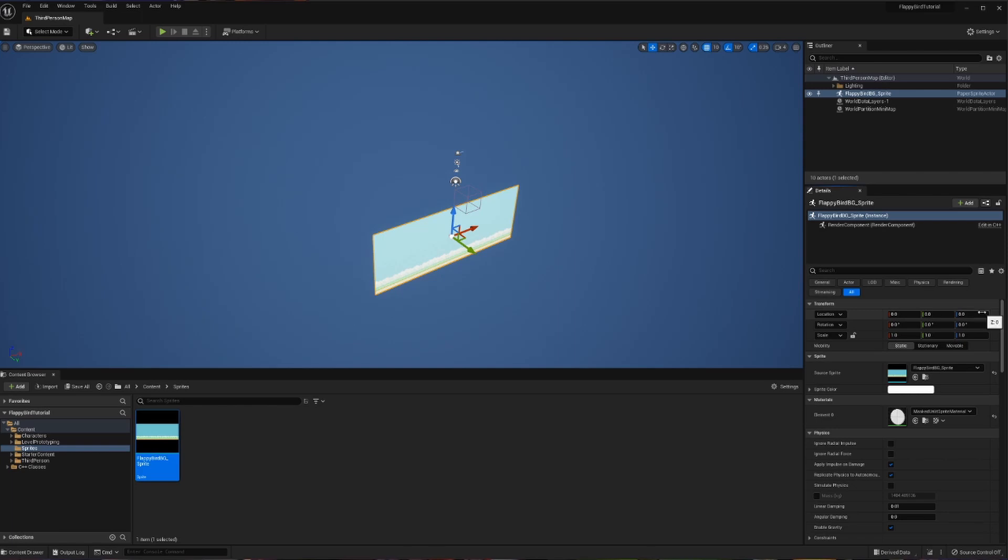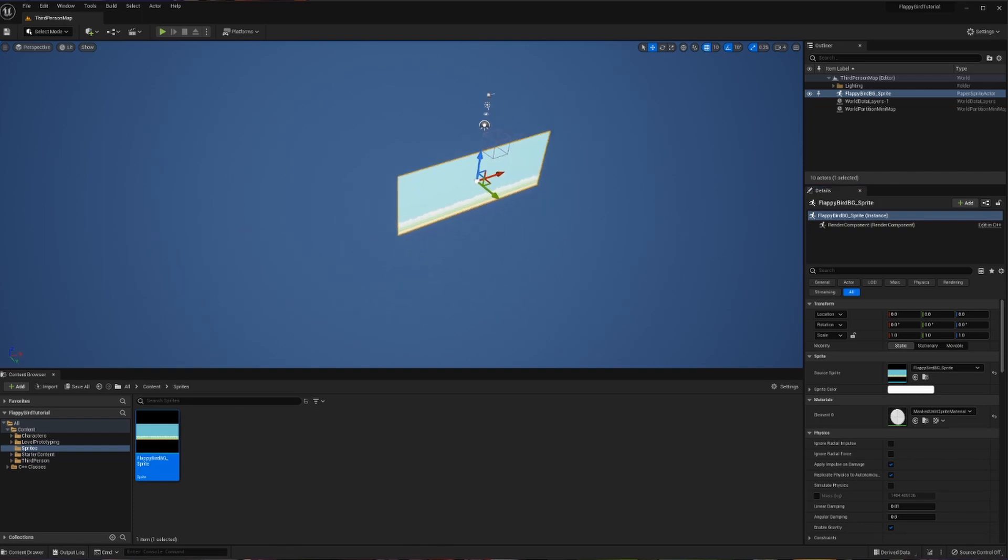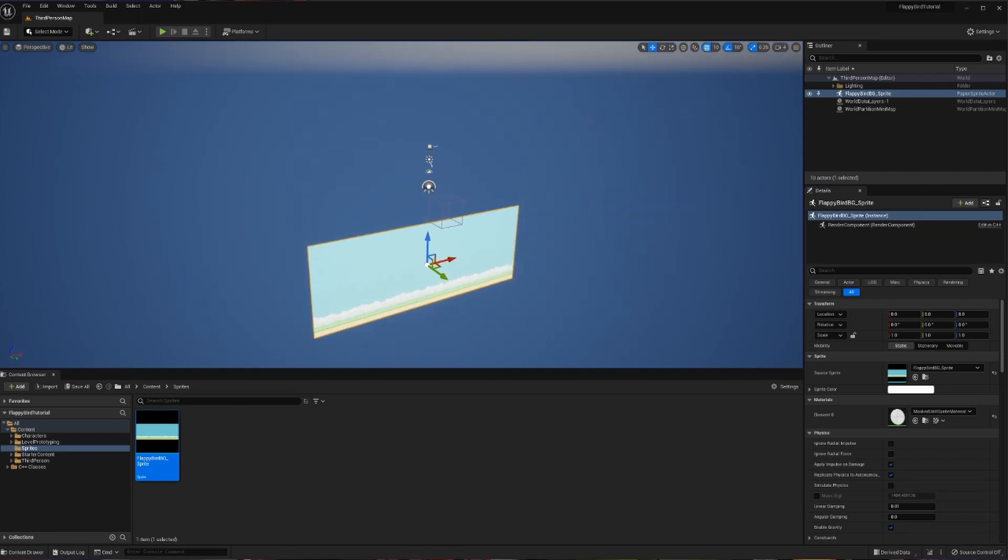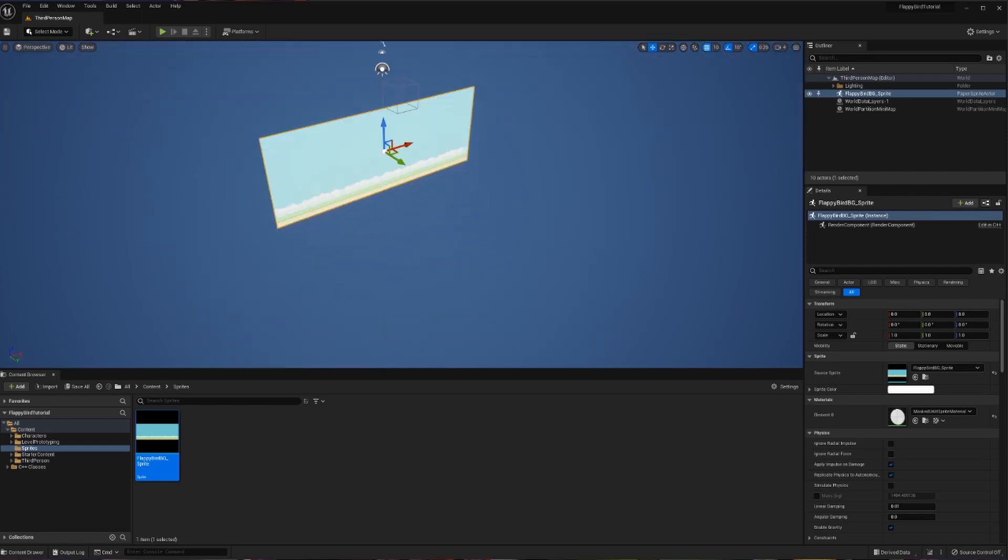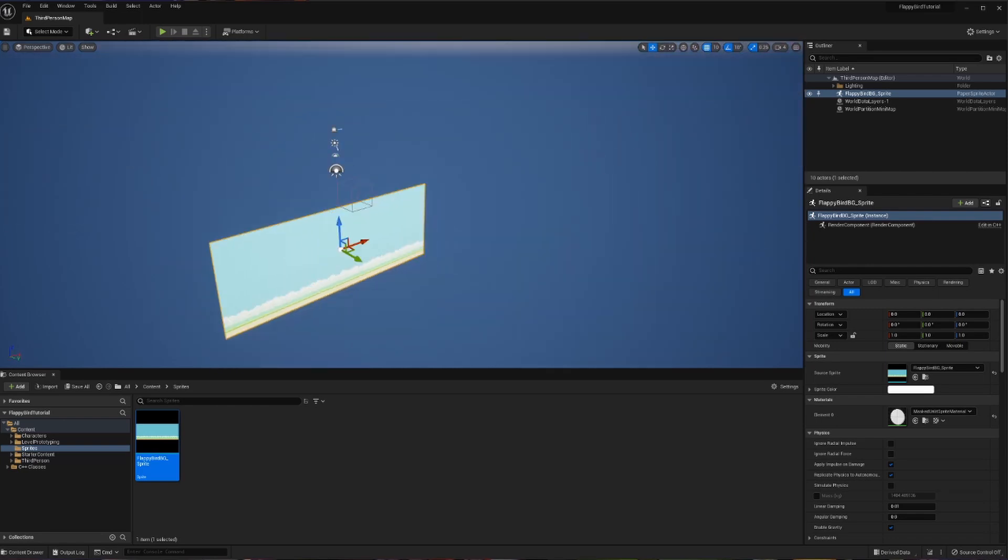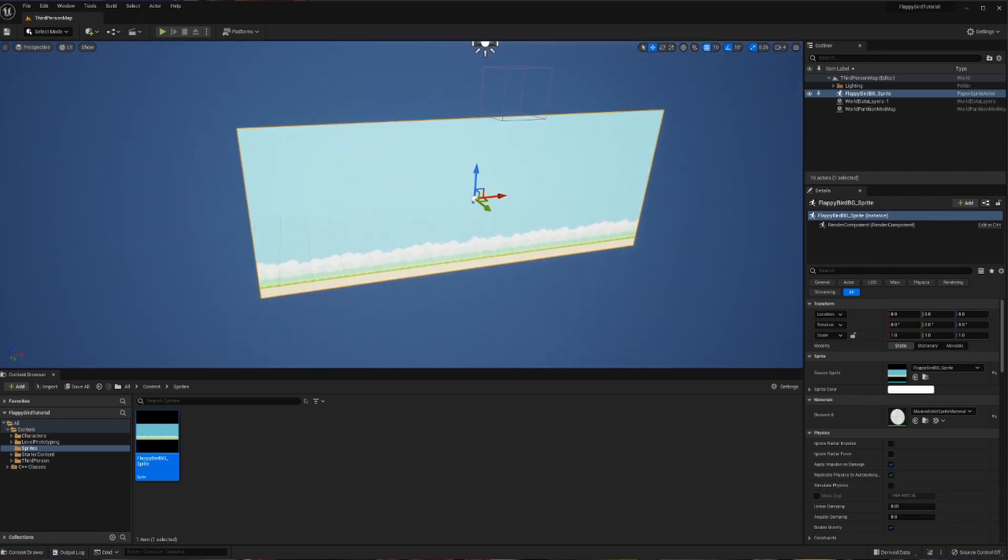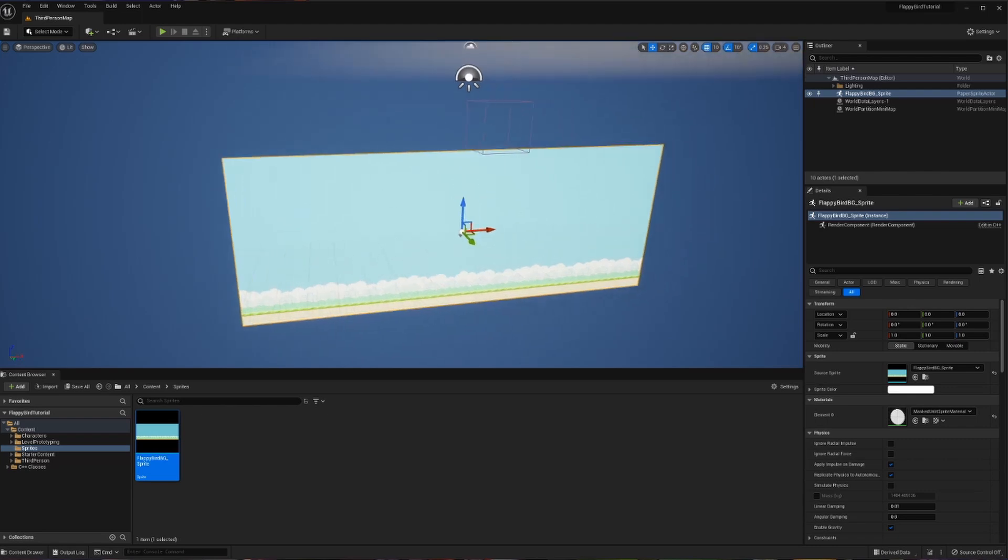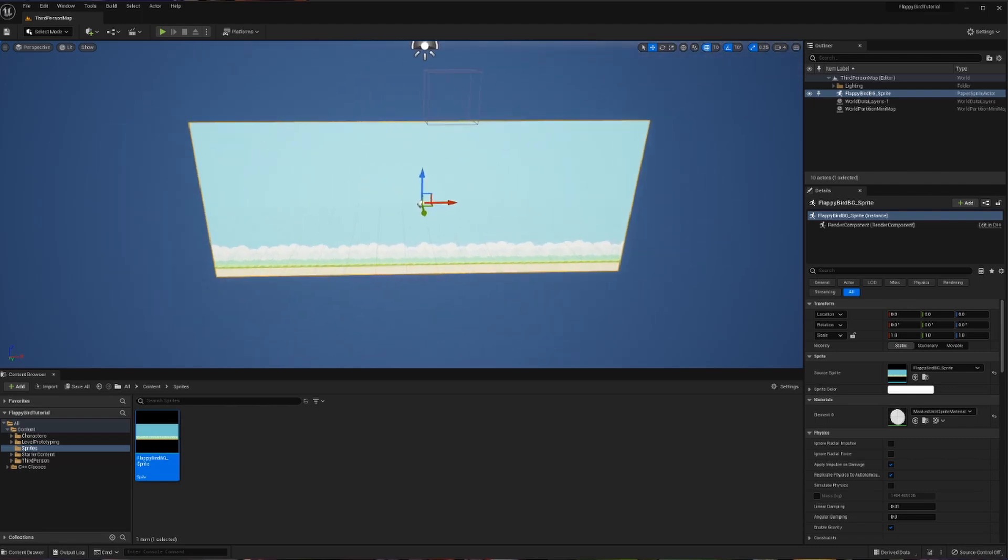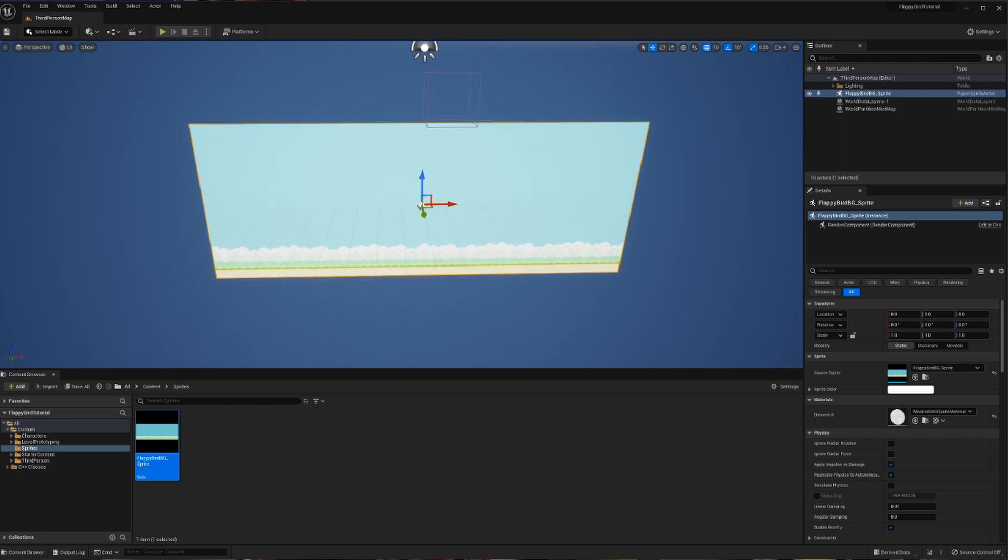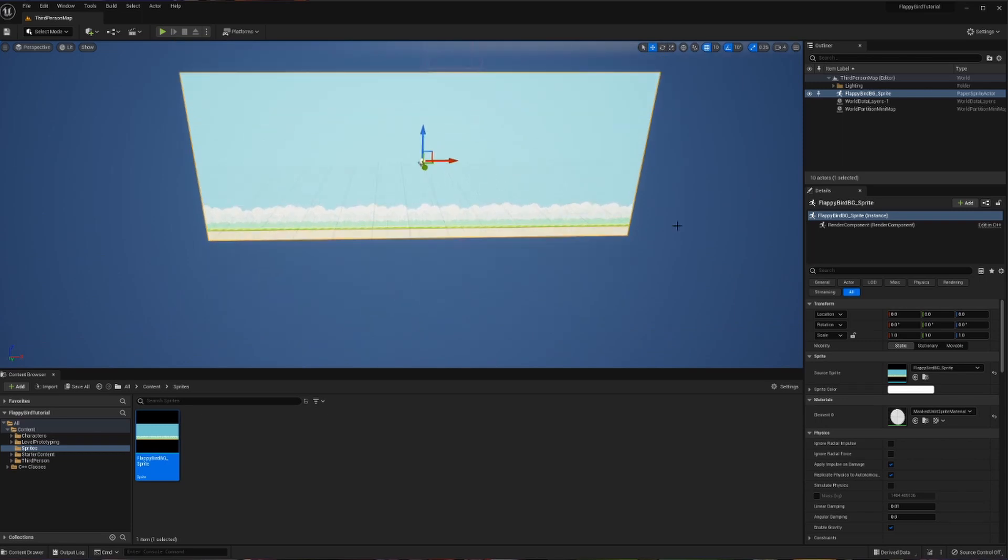Now to navigate in the viewport, my preferred method is to right click inside the viewport and then move around like I'm playing a third person game. So I can simply adjust the way I'm looking with my mouse, and then I can use WAS and D to navigate to my objects. Now you can also use Q to move down and E to go up, so it's just like your favorite games. And that being said, we have now successfully added our background.